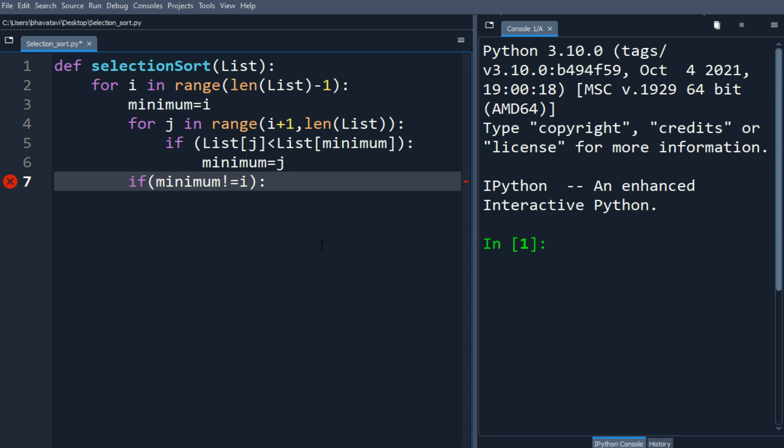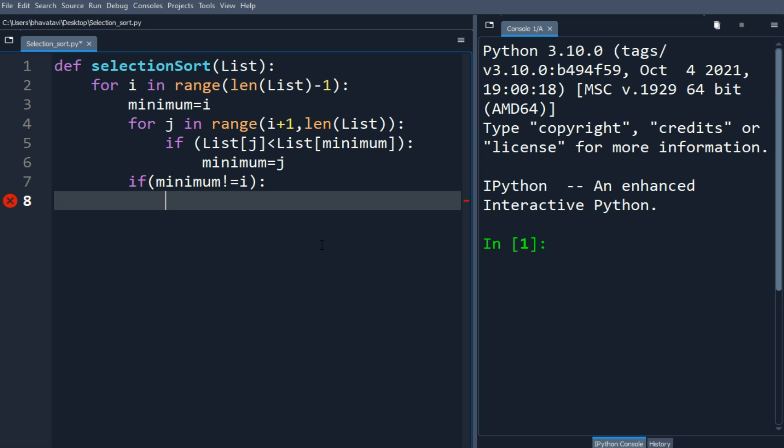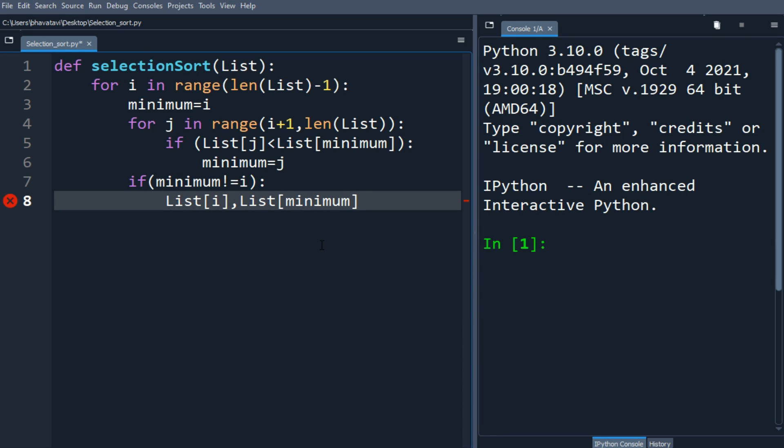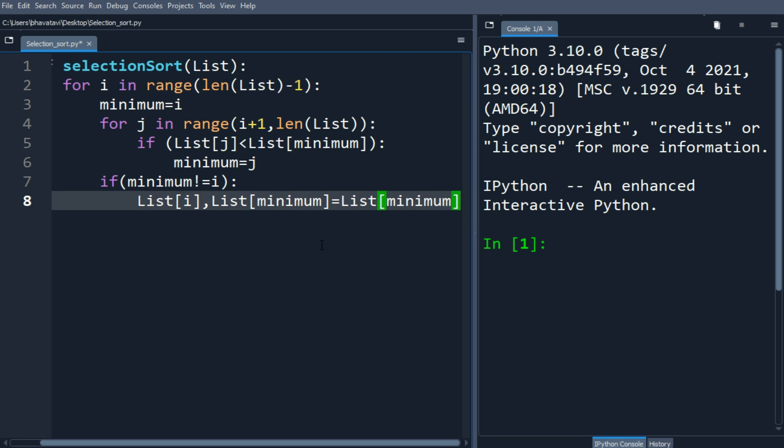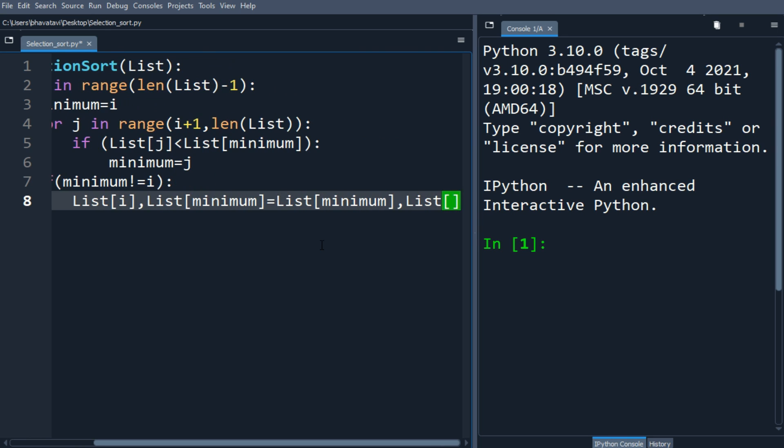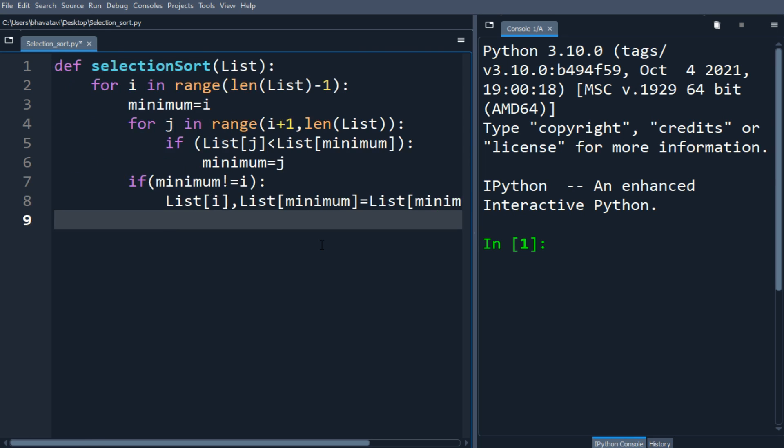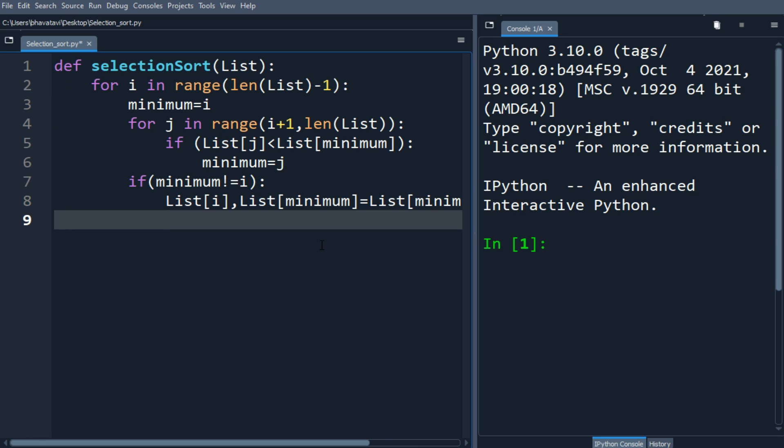Then we swap the elements: list[i], list[minimum] equals list[minimum], list[i]. Then we return the list.